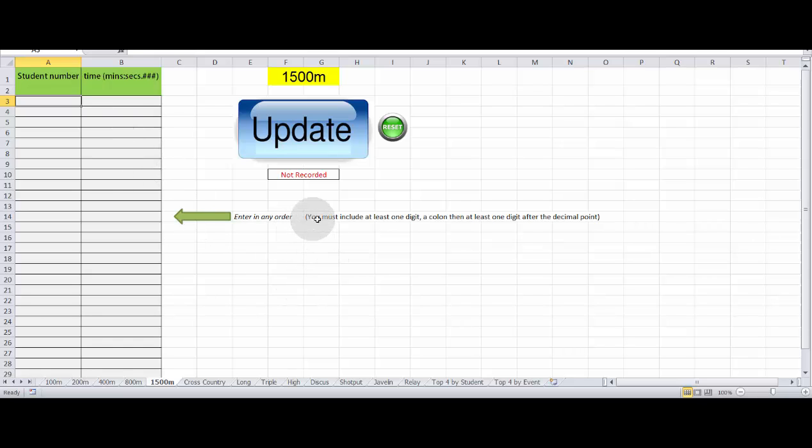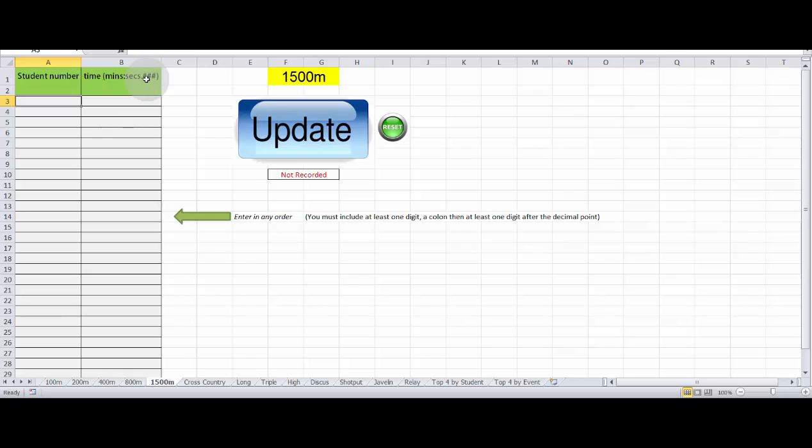And it says you must include at least one digit for the minutes. You must include the colon between the minutes and the seconds. And then the seconds must have the decimal point and at least one place value after the decimal point for the seconds.